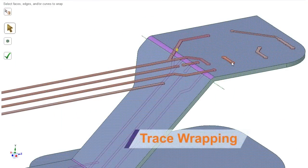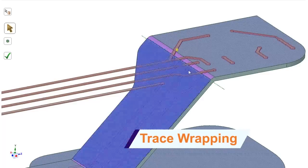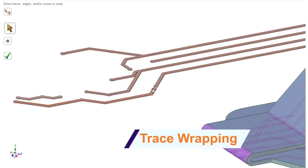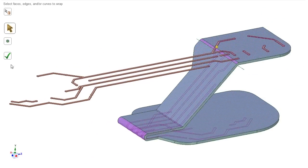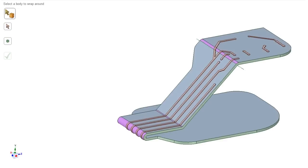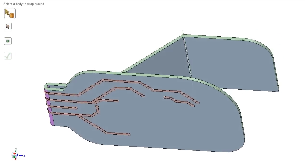Accurate wrapping of traces on PCBs or flexible circuits is essential for electrical analysis. SpaceClaim now supports this with just a few button clicks.